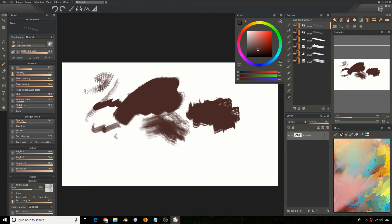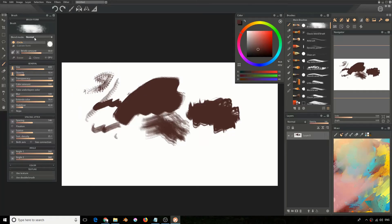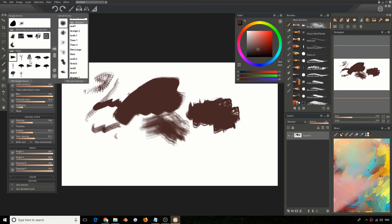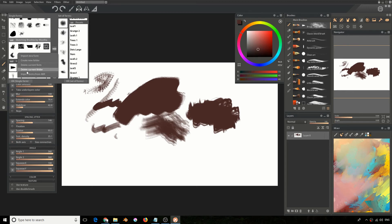You can also remove brushes from both areas. In the Brushes panel, right-click and select 'Remove Current Category' and that will remove those brushes. If you want to remove from the Custom Forms panel, go there and select 'Delete Current Folder' and that will delete that folder. Keep in mind: if you delete from one area it will still reside in the other, so these are two separate storage areas for your Photoshop brushes.